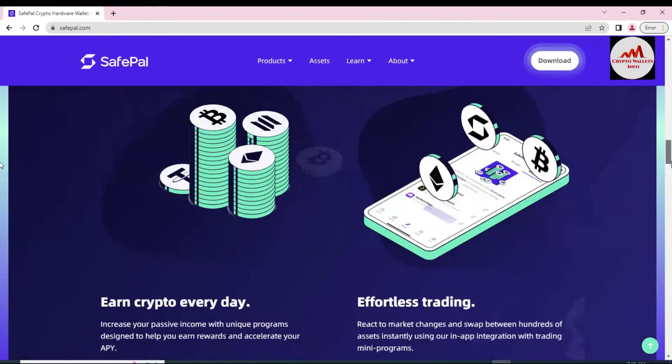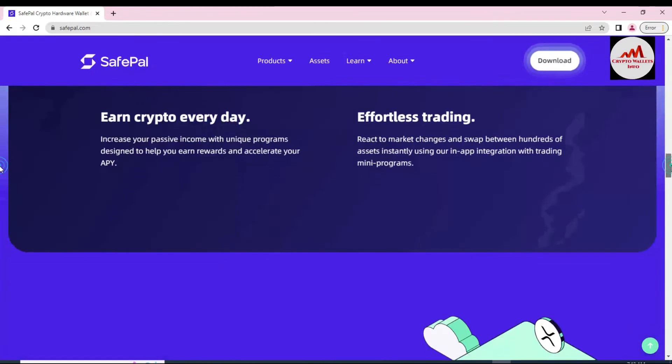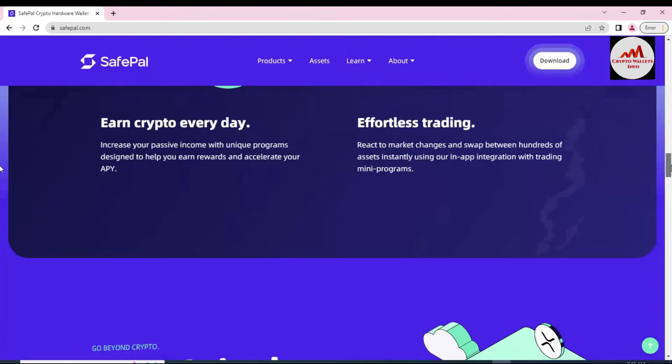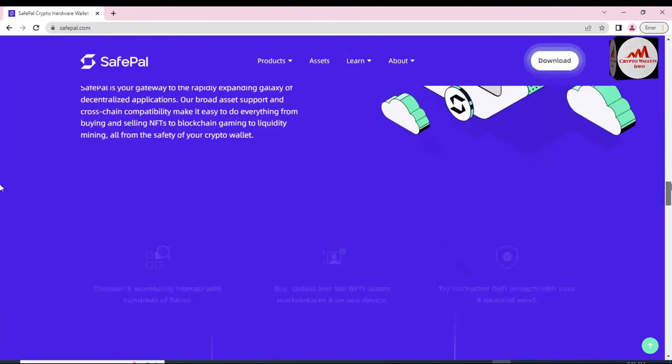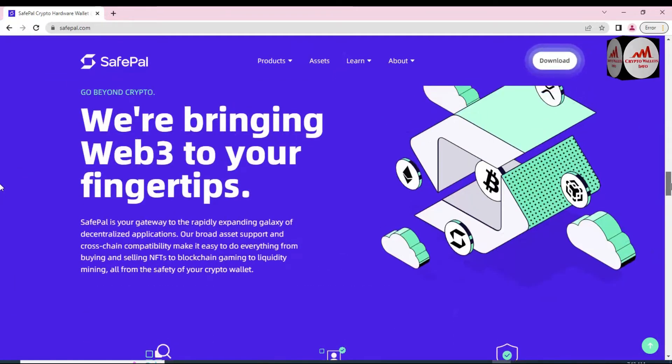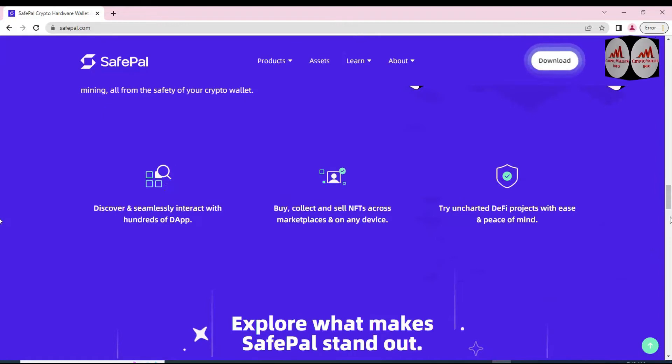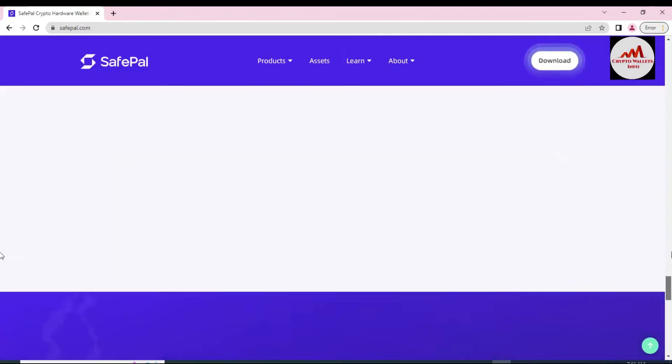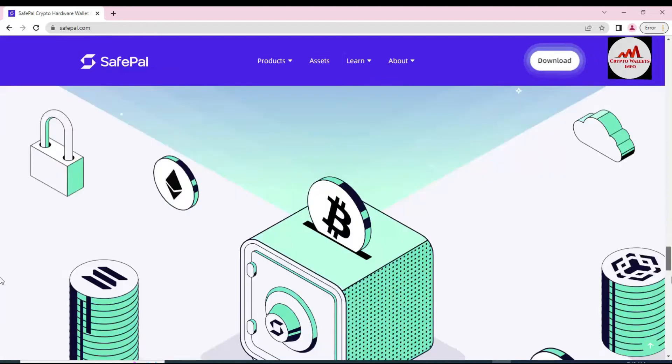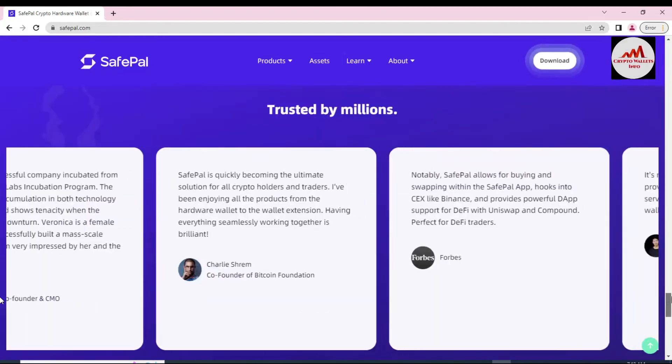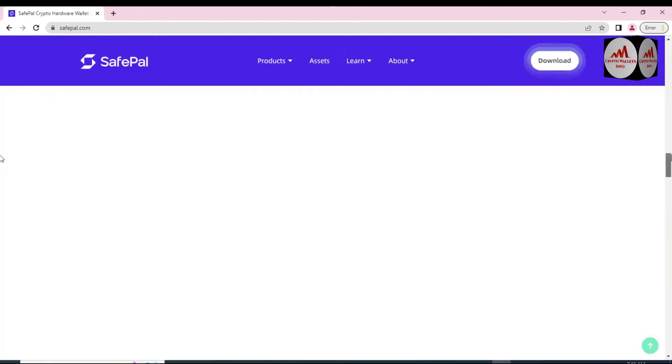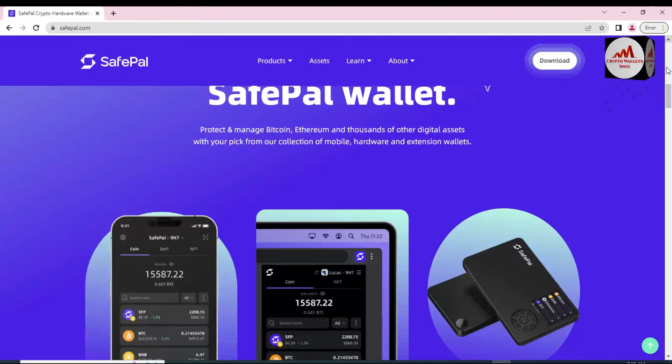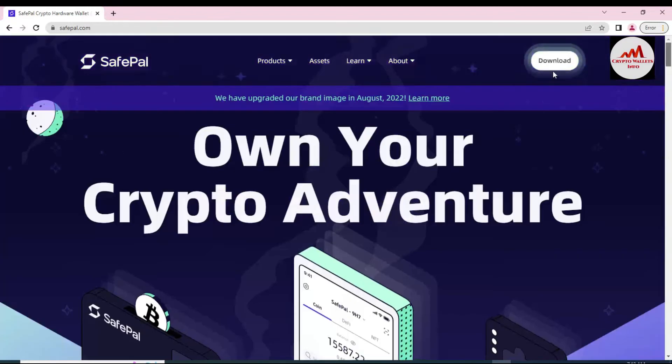You can see here you get more information about crypto every day and Web3. You can also use the Web3 tokens or coins in this SafePal. Big information available here. You can just simply visit this website and you can get all information and you can easily use it. You can see here the products: SafePal app, extension, hardware wallets.